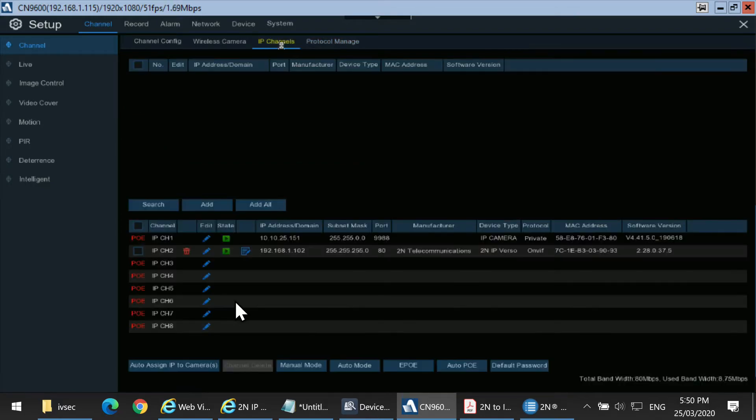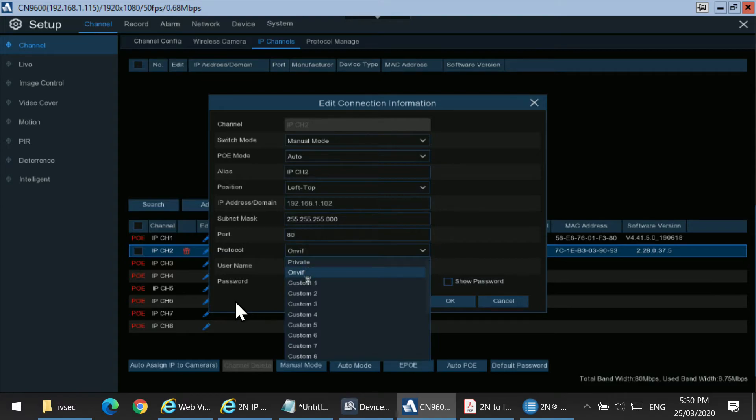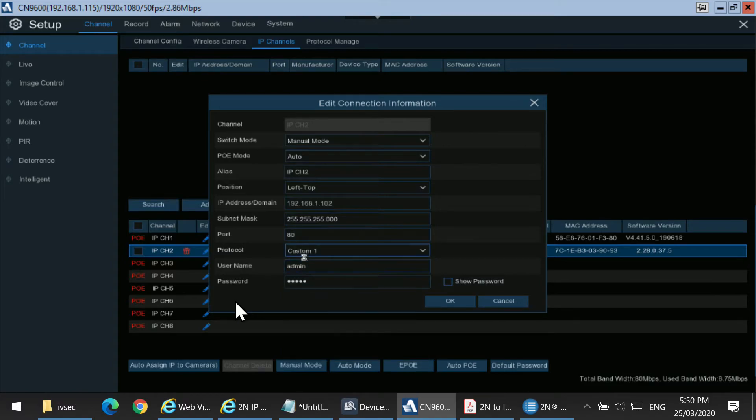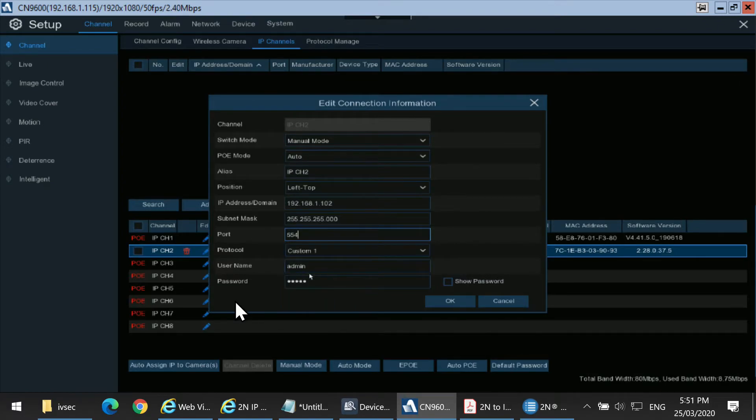Select IP Channel. You can edit the existing setting. Change it from ONVIF to Custom 1. Change the port number to 554. The username and password is the same as the ONVIF. Select OK.